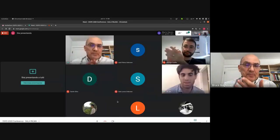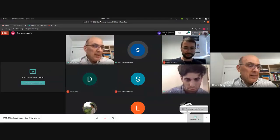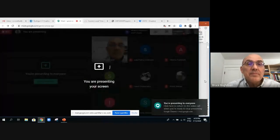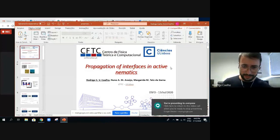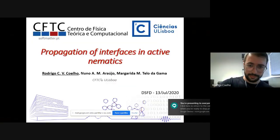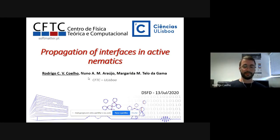We will go on to the final talk of the session by Coelho, Araujo, and Telo da Gama from the University of Lisbon. The title is 'Propagation of Interfaces in Active Nematics.' The presenter will be Rodrigo Coelho. In this work, I am going to present our recent study on the propagation of interfaces in active nematics — more specifically, about interfaces in swarming bacteria.